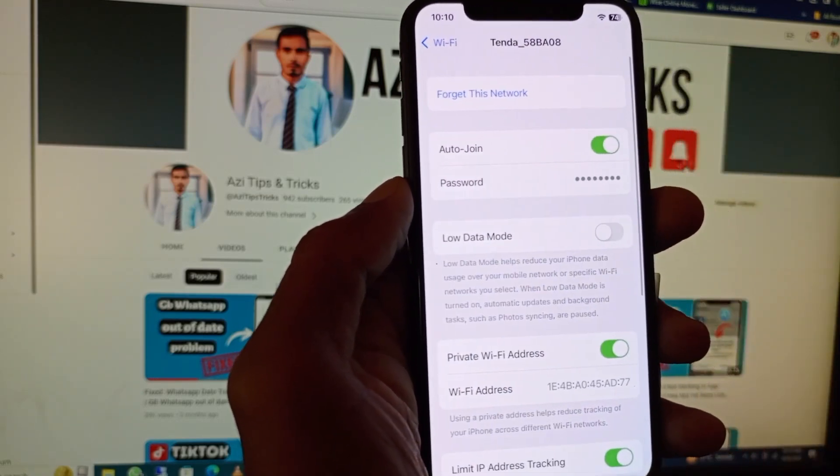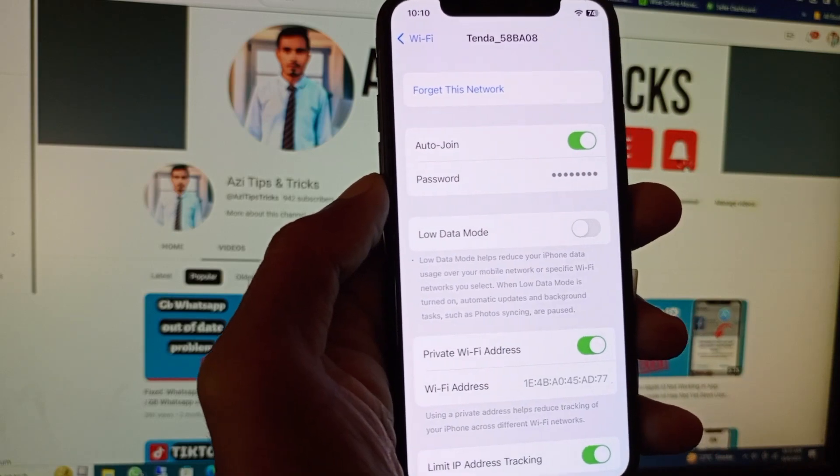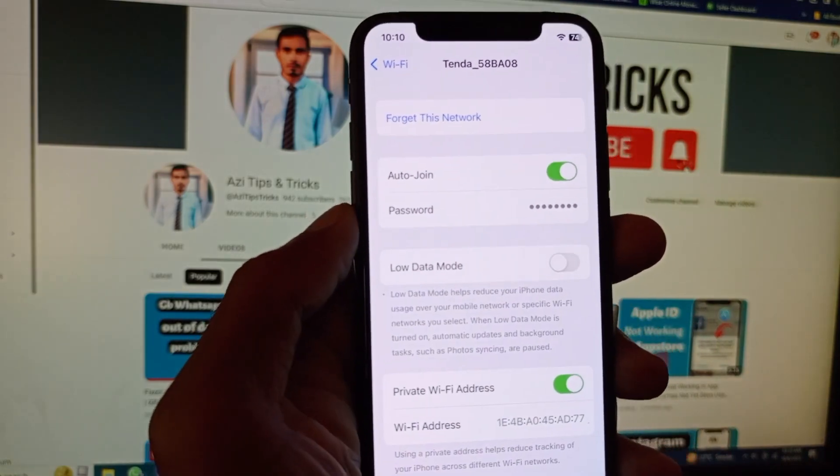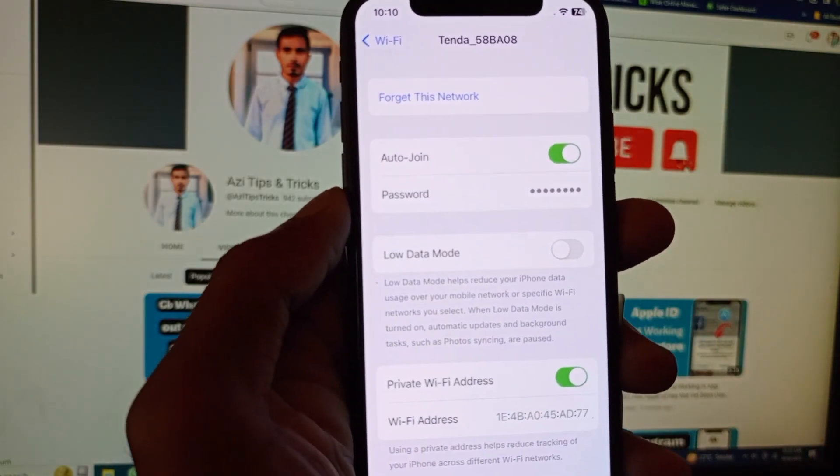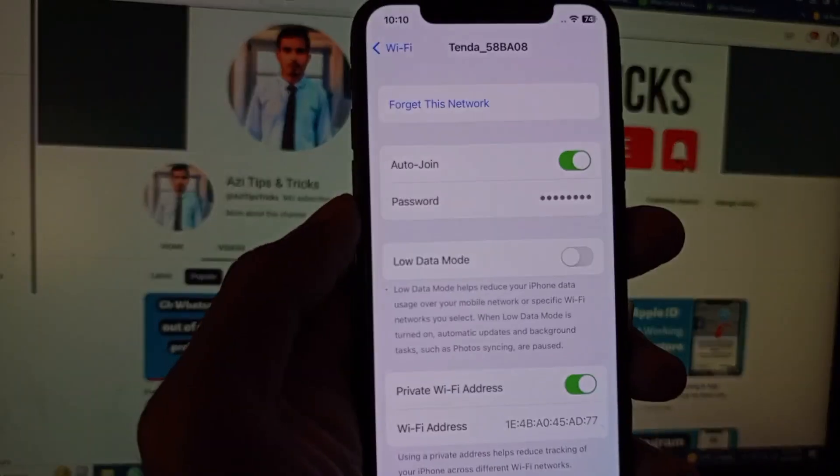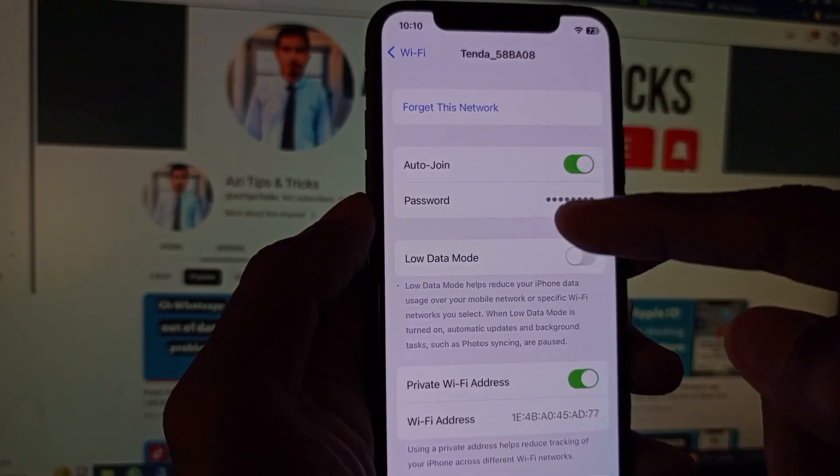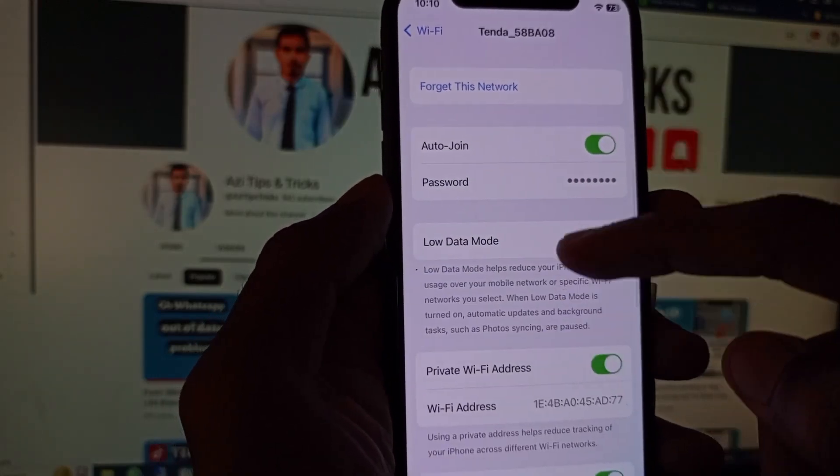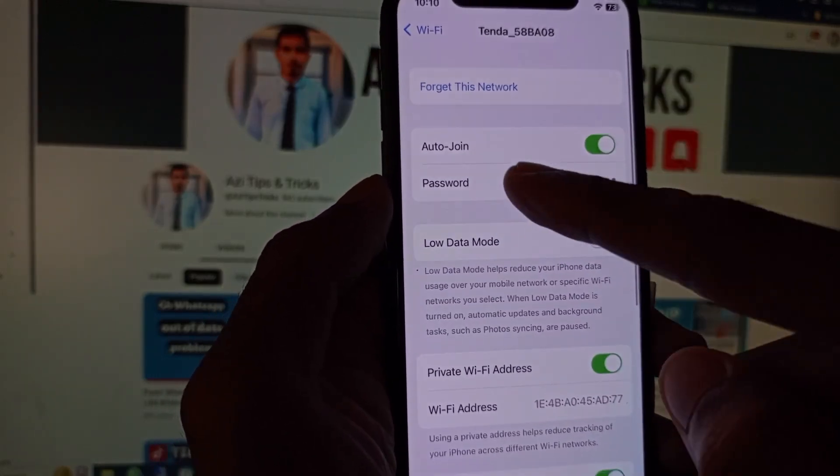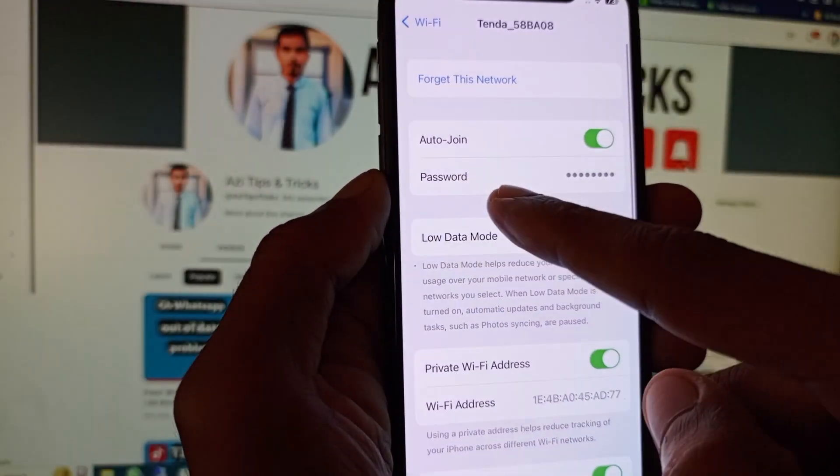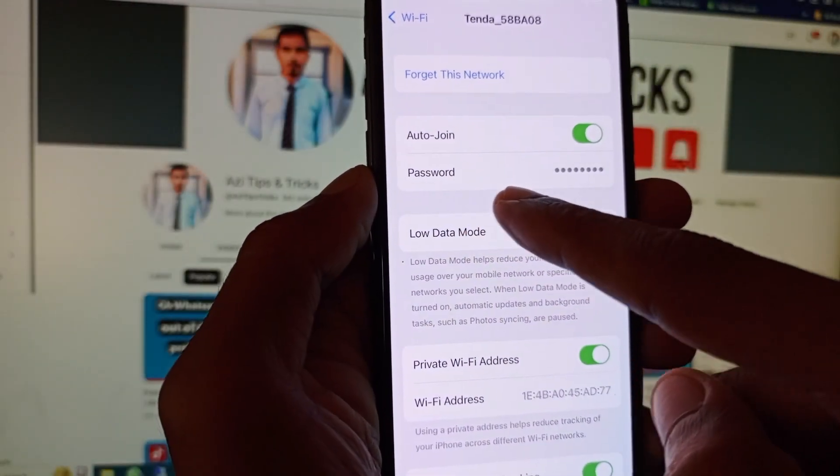You need to click on that Wi-Fi network. After this, you can see here this type of interface will open. Simply you need to click on the password option.